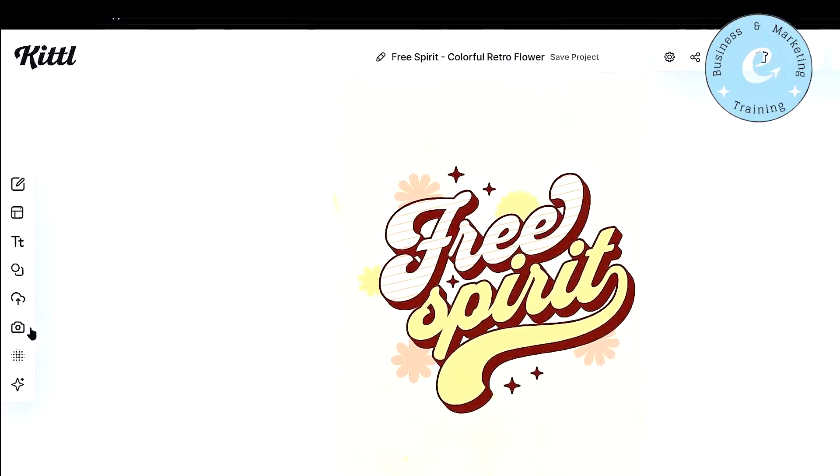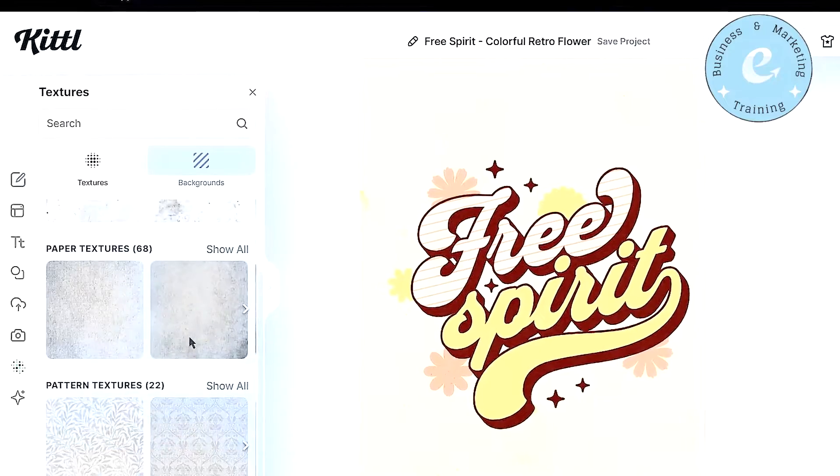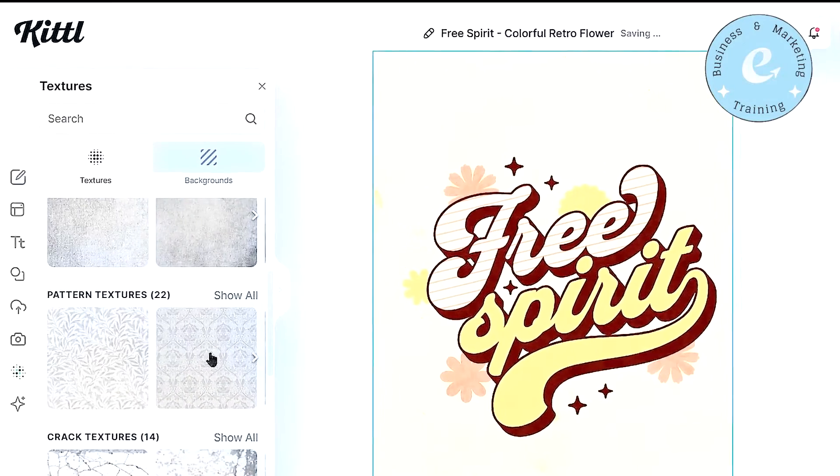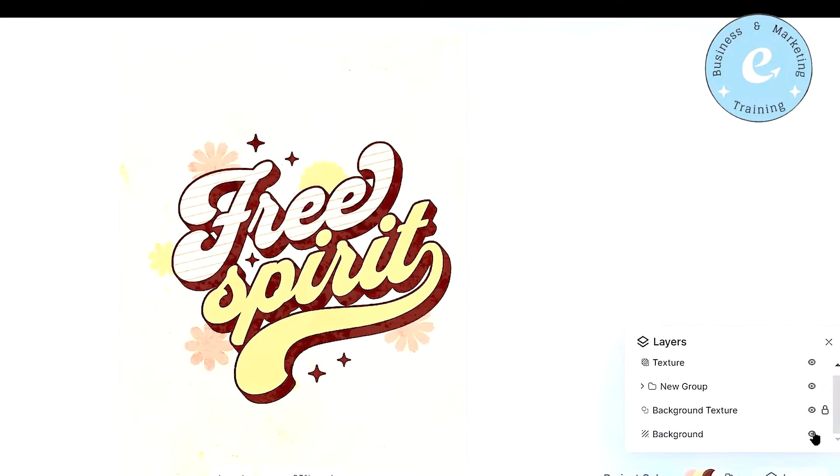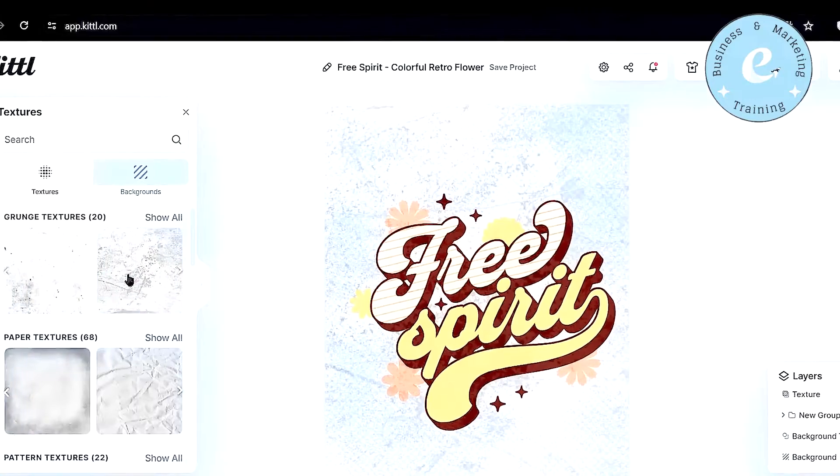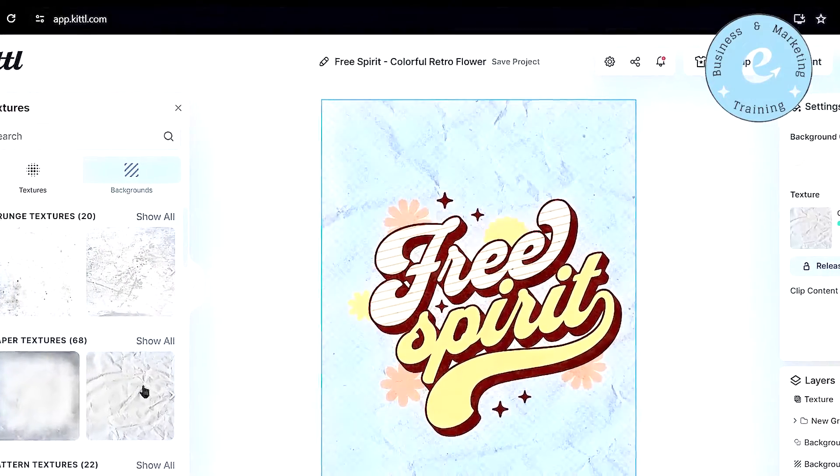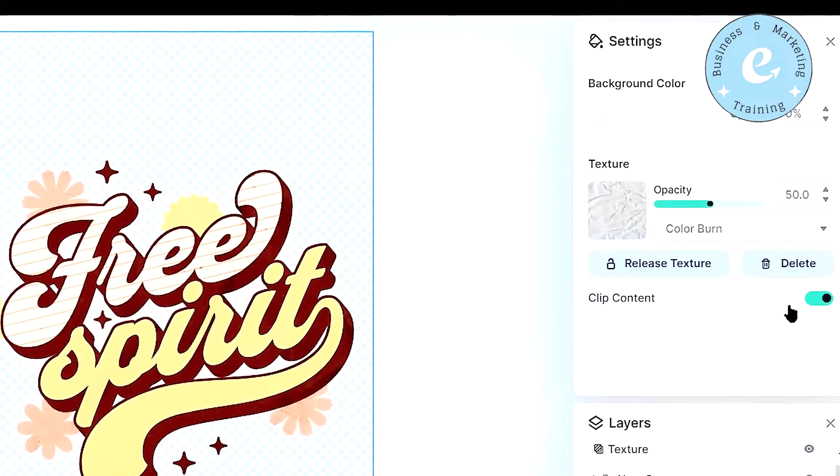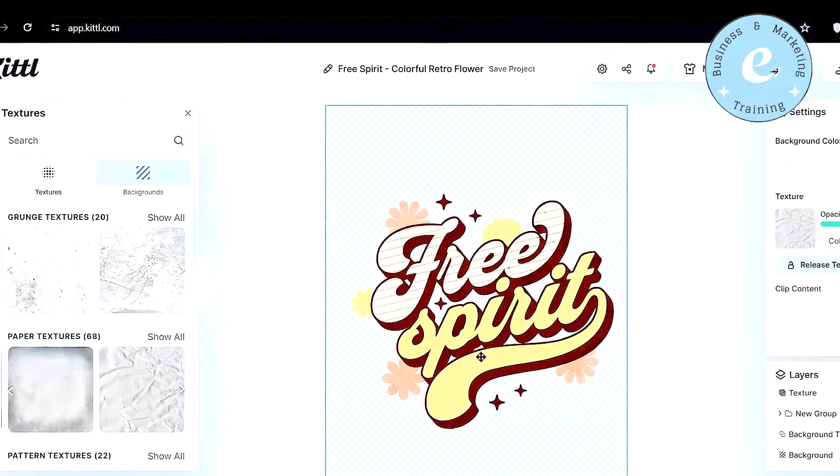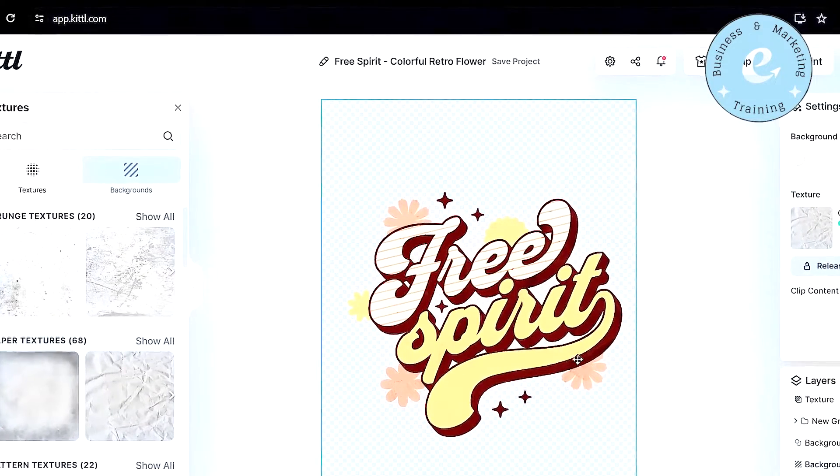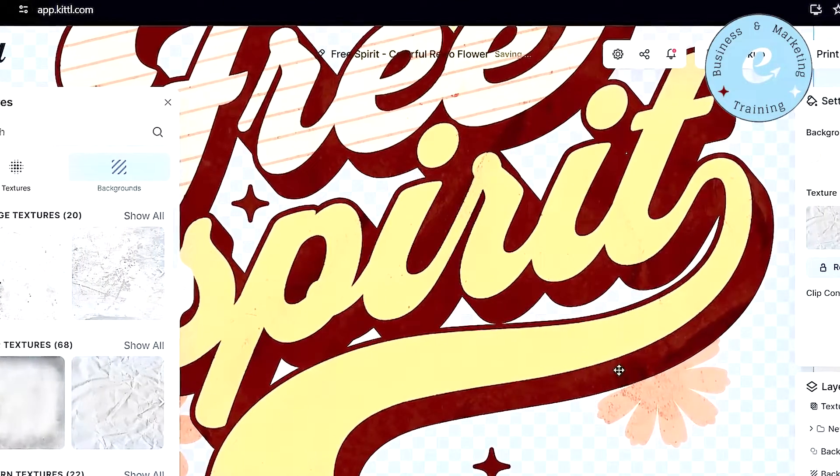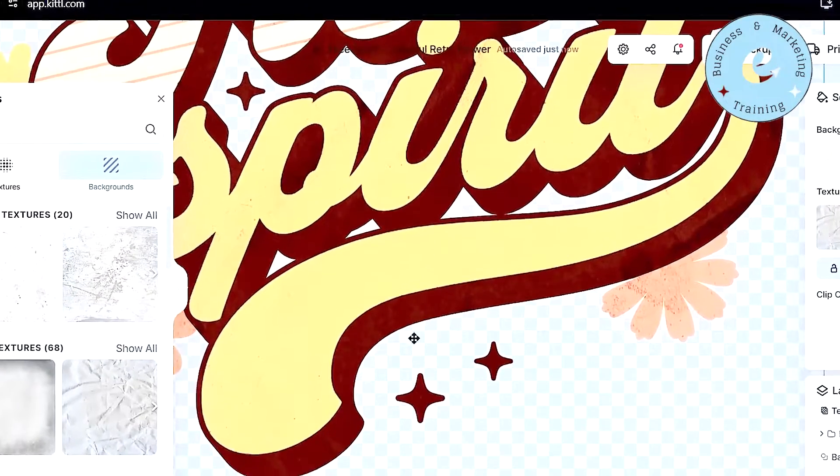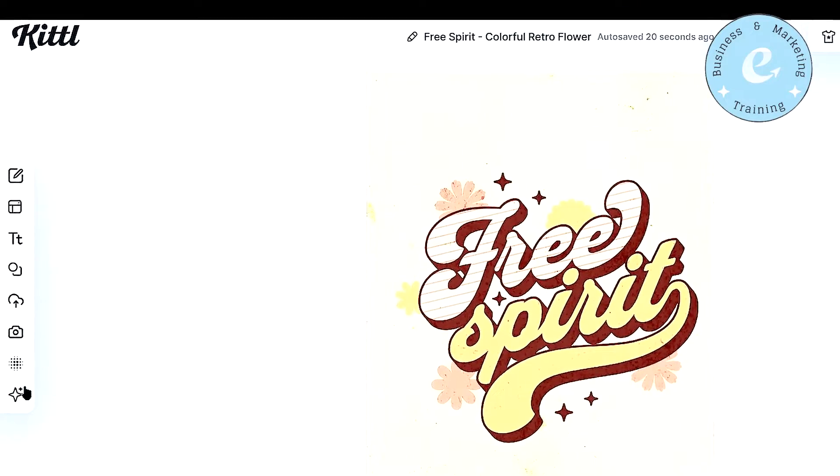The next thing is that you can select the texture option from the left hand side, and it will show you a ton of textures that you can use on your design, and make it even more attractive. Let me remove the background so you can clearly see how the texture will look like. So for example, if I click this texture, it will look something like this on your design. And if I click the clip content option from texture settings, it will remove the background texture, and only the content texture will remain. Let me zoom in a little bit so you can see it clearly on our texts. So this is how the clipping of the texture works. Now there is one more important thing I want to share with you.